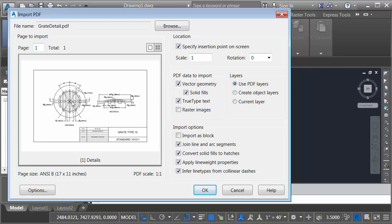If you look you can see there are some line types in this file. What this setting will do is it'll cause Civil 3D to look at collinear objects and try and determine line types. This will make it easier for me to edit the file later if I want to. By removing this check it would bring in each of these dashes as an individual entity thus preserving the appearance of the original PDF file.